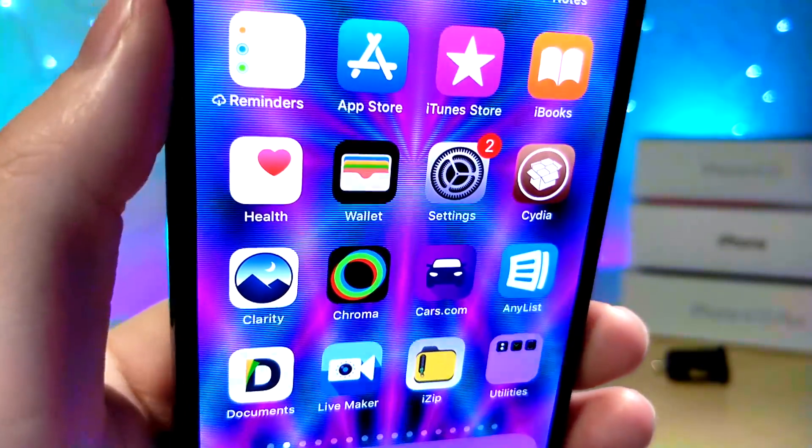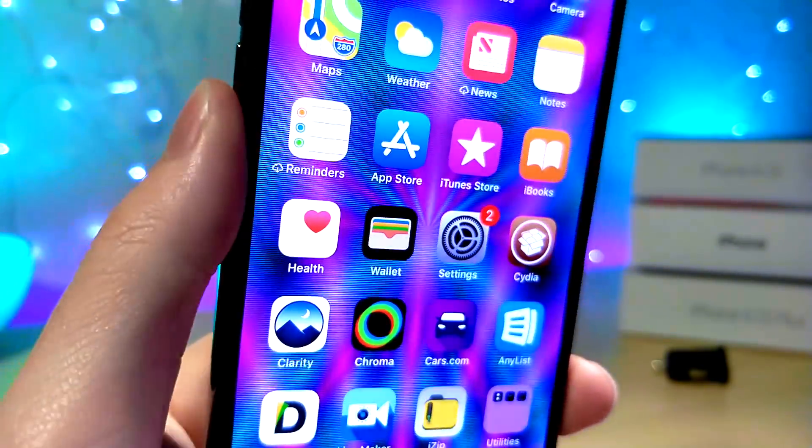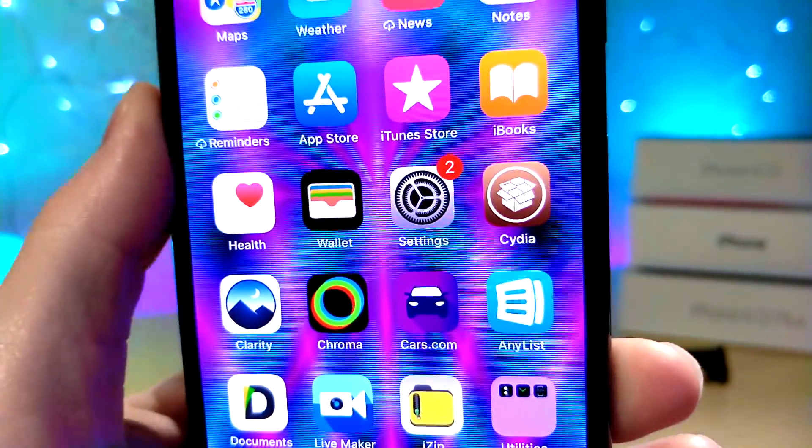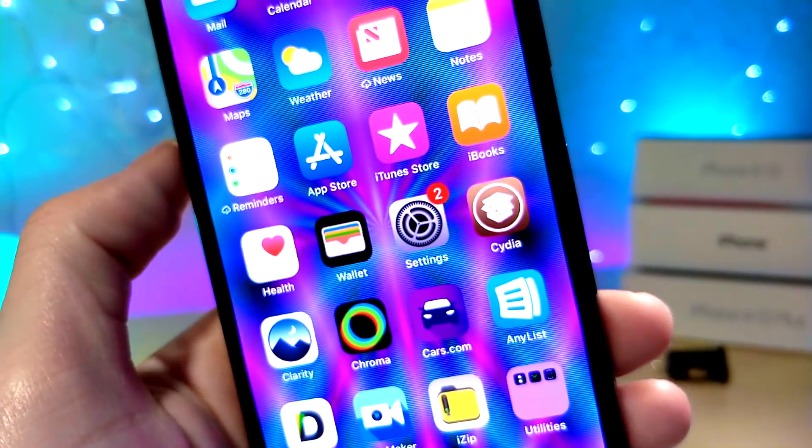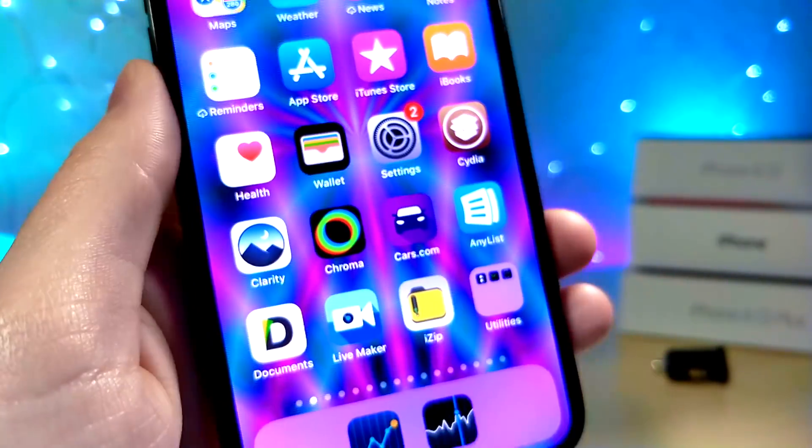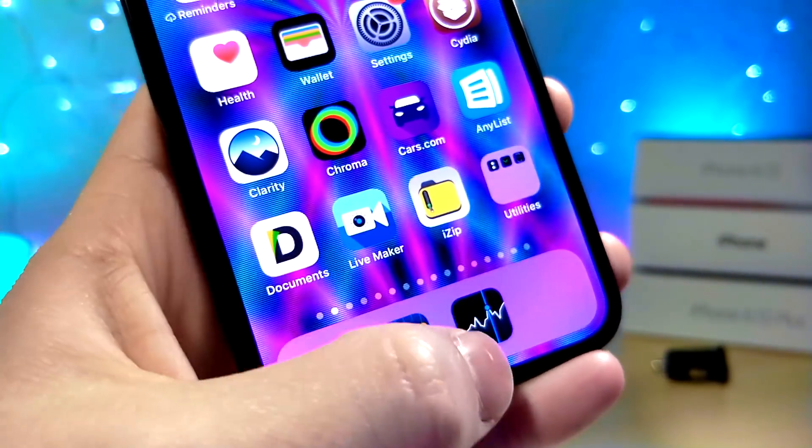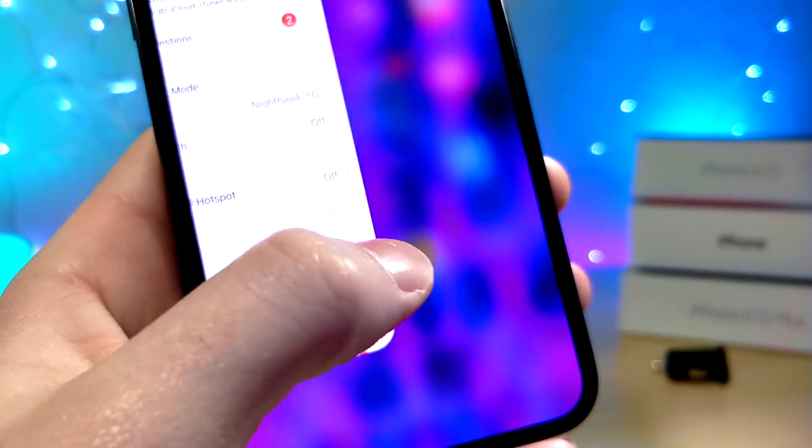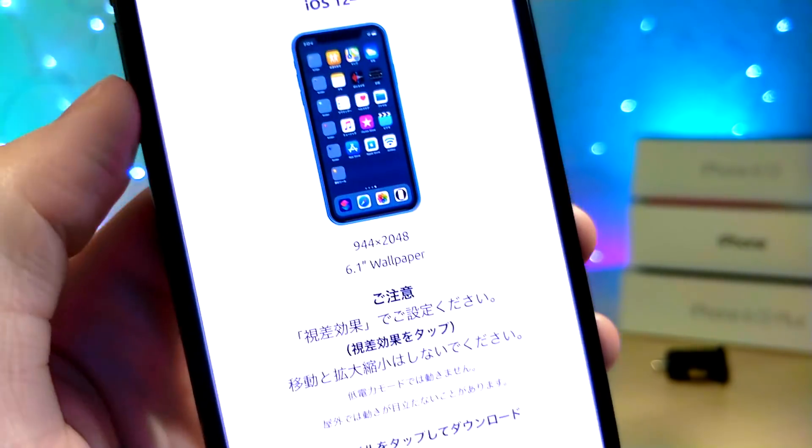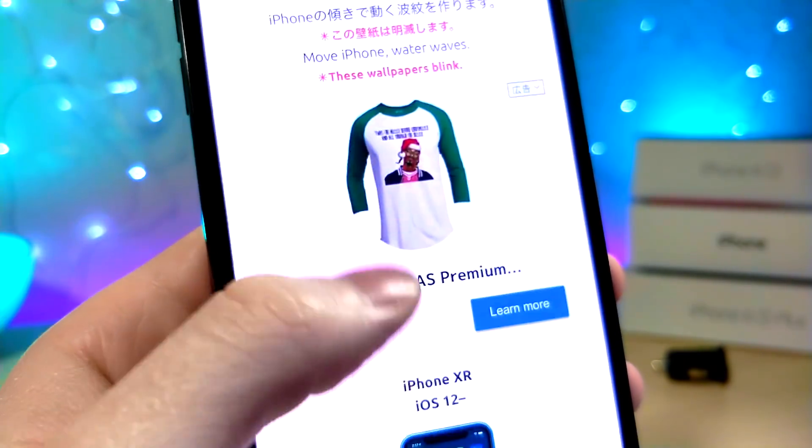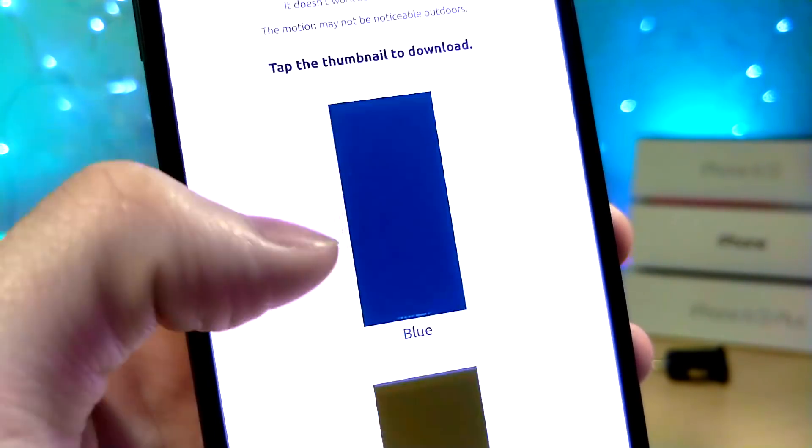So these wallpapers have a really cool effect that when you open and close apps, they have this zoom effect. And on top of that, it has a cool effect with the parallax feature on the iPhone. So I'm going to be showing you how to do that right now.